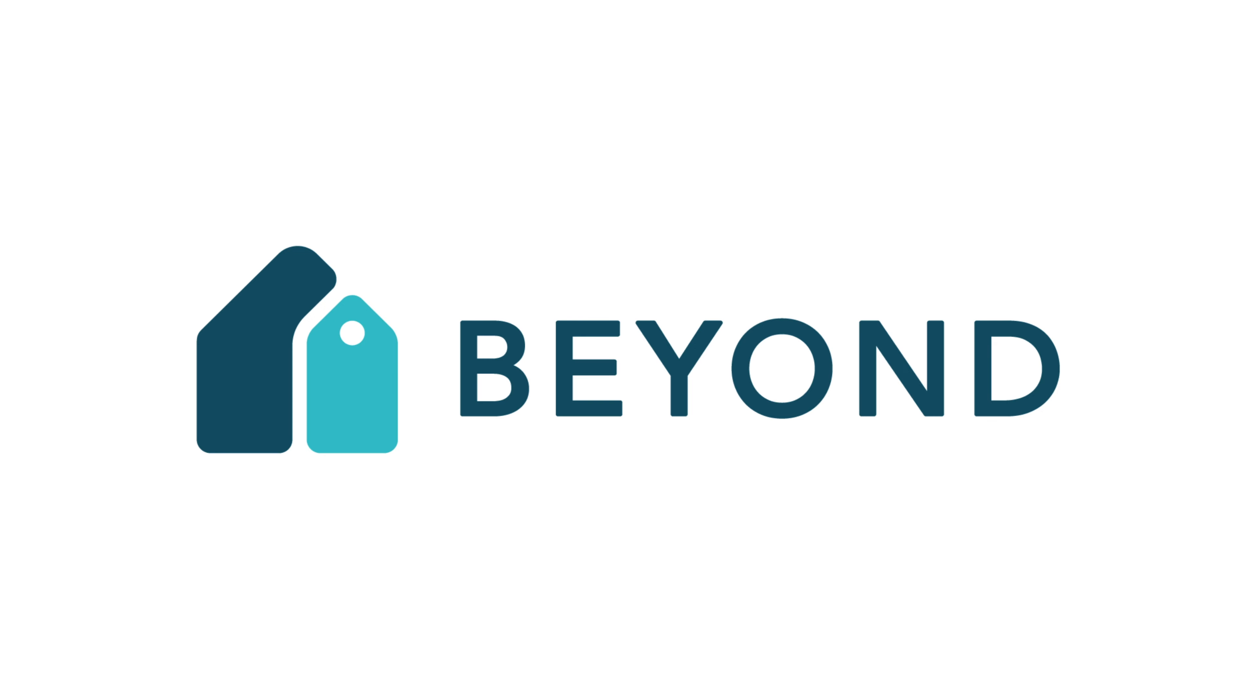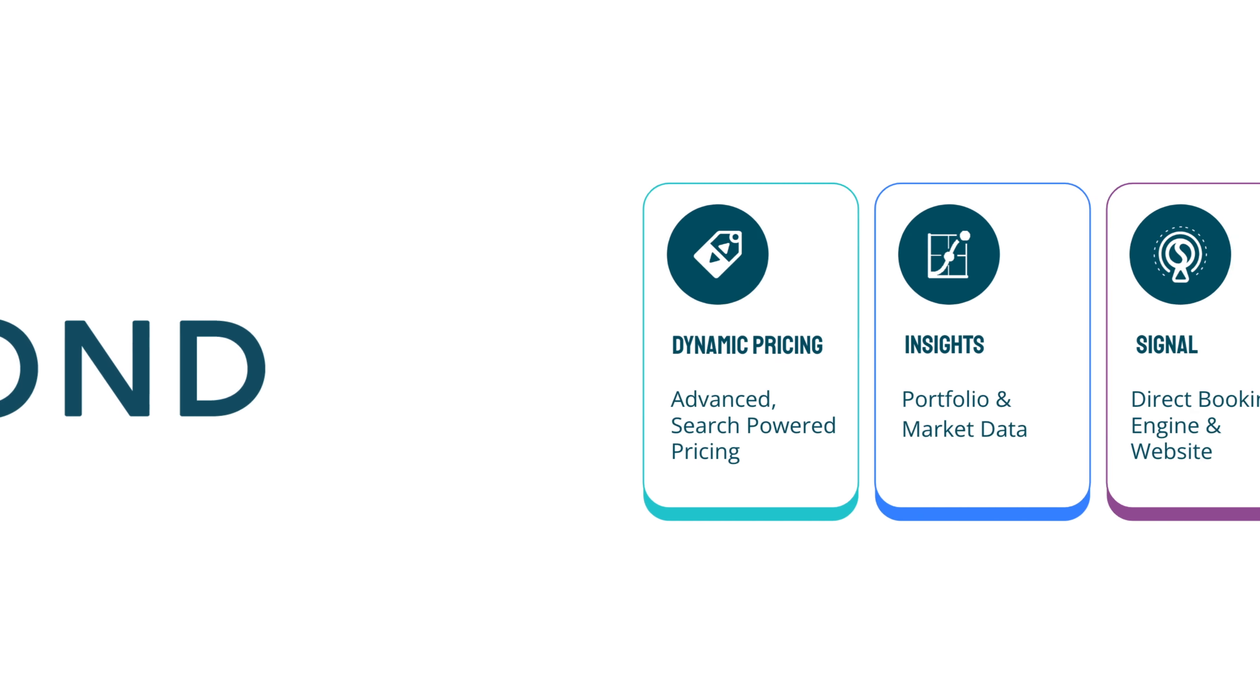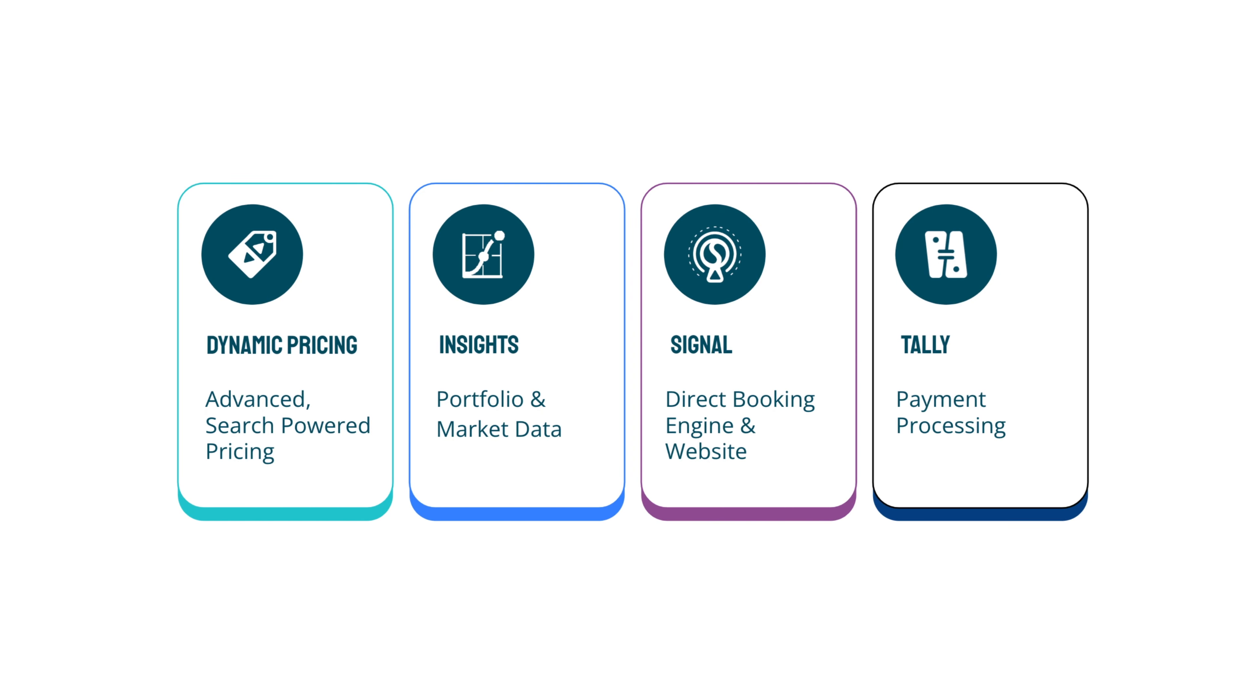From dynamic pricing and market insights to booking engines and payment processing, BEYOND helps optimize short-term rental businesses globally.